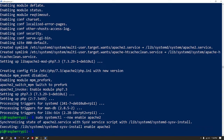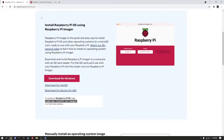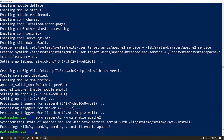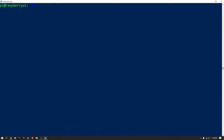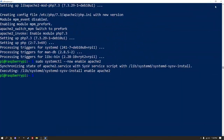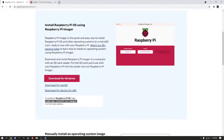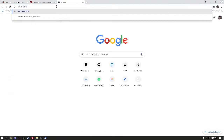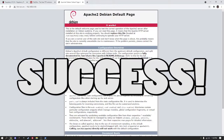Now, our web server should be active and we can check it by going into our browser and entering the IP address of our local Raspberry Pi. We should see the default page of the web server. Success.